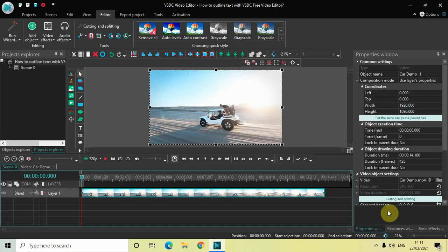So today's tutorial is really exciting because outlining text is actually borrowed from photo editing and it's actually super easy to outline text in VSDC. So without further delay let's get started.